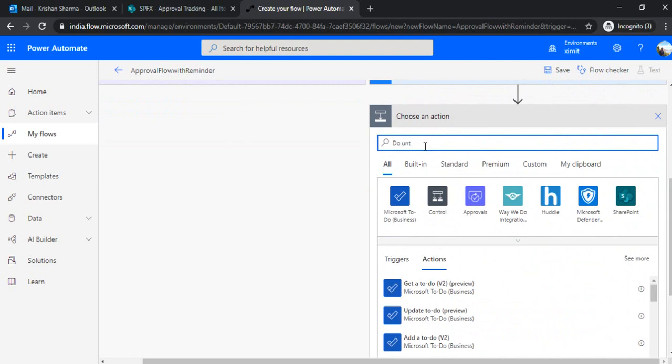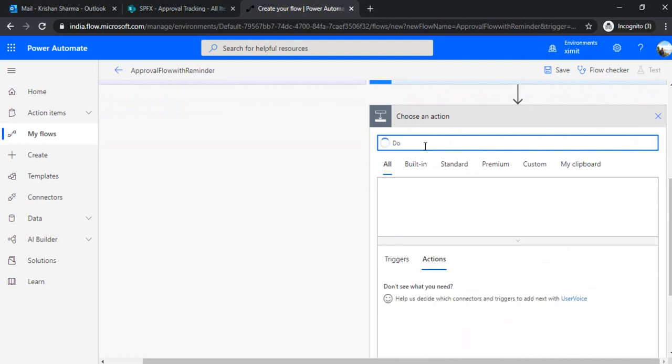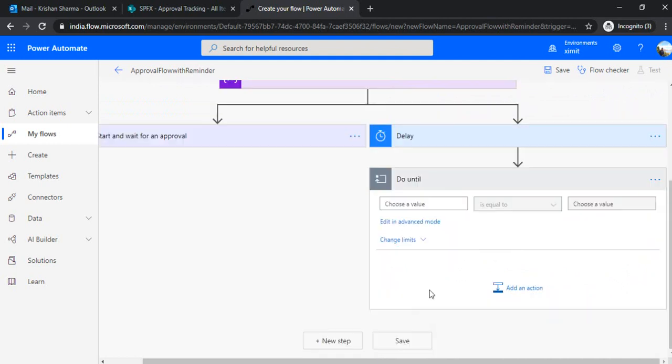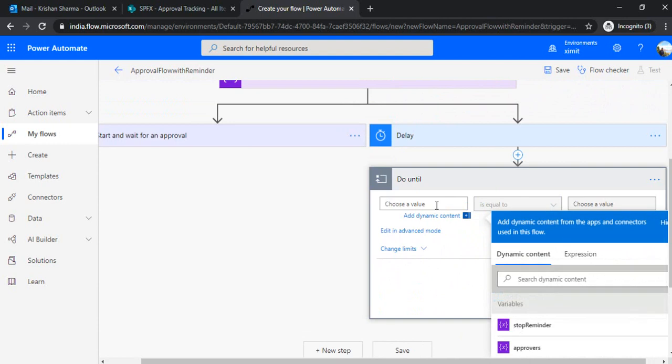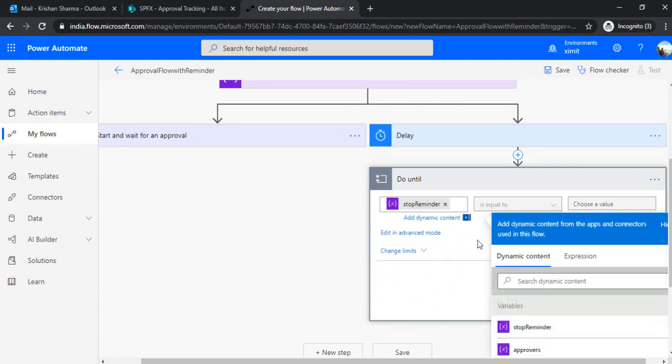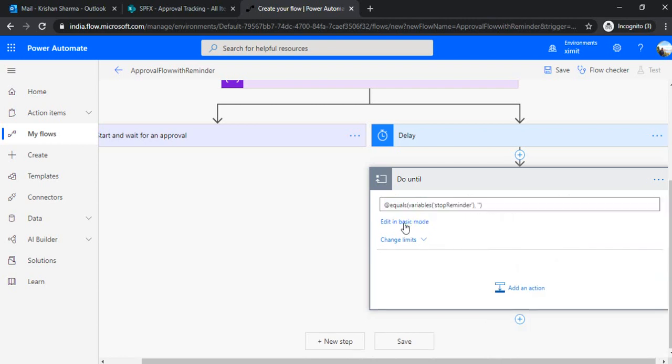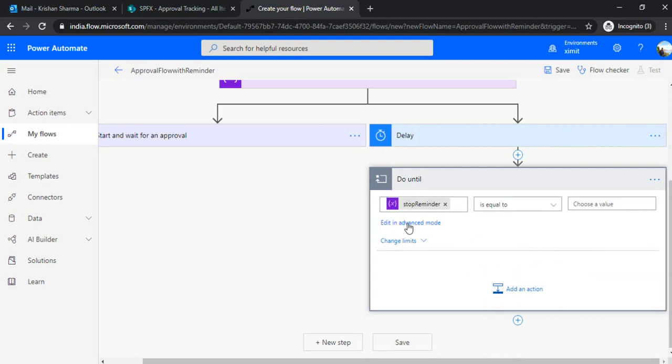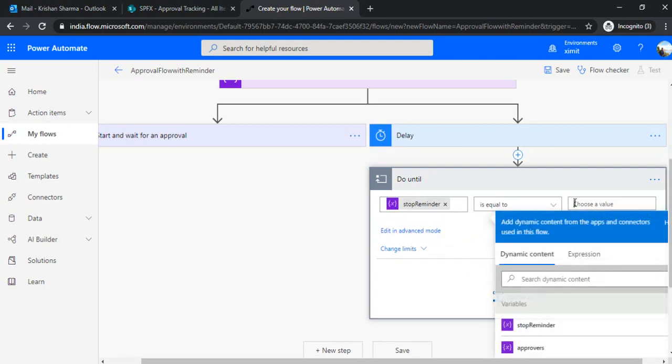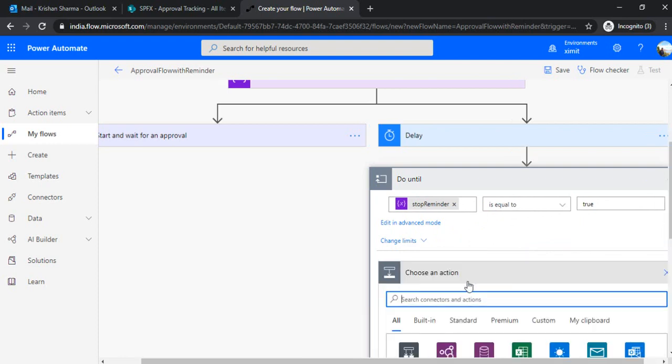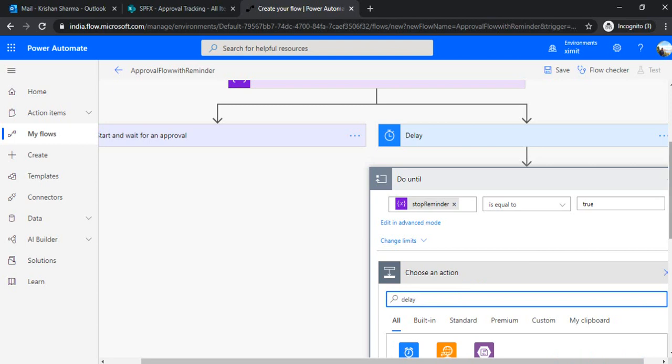Where is that action? So we have this. Now, we'll set up the exit condition for this loop, and which is stop reminders. And right now, it's grayed out. So you just click on advanced mode, and click back on basic mode. Then it gets enabled. You can set up the value. So when stop reminders get set up to true value, then it should exit. Otherwise, it will add another delay.